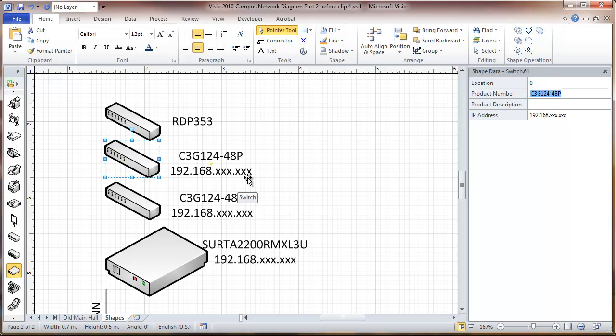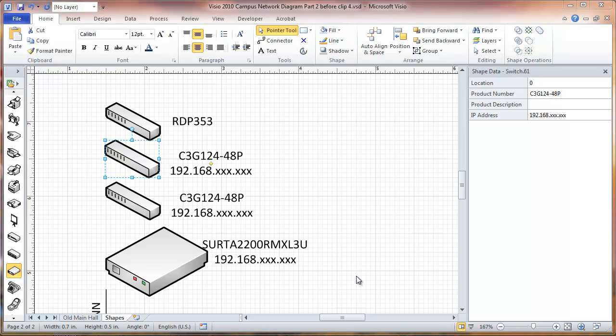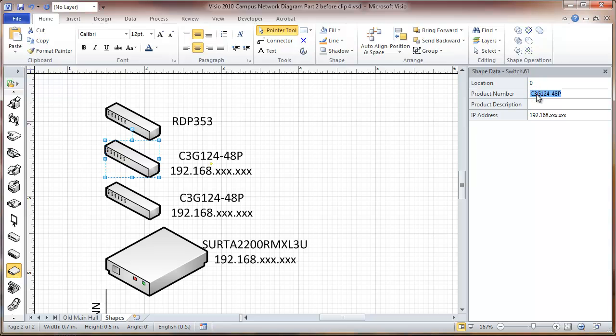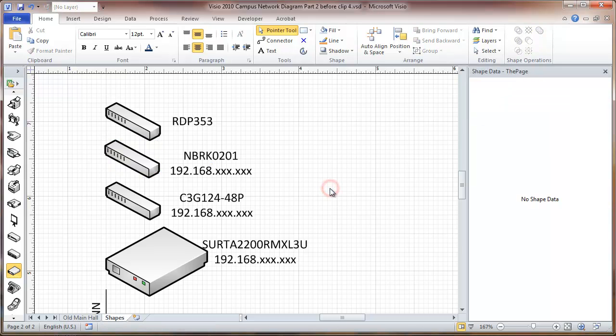Here we will change the product number on this. The product number here is going to be... so we'll be renaming this, and the name for this one will be NERK. See how it shows up in the label.